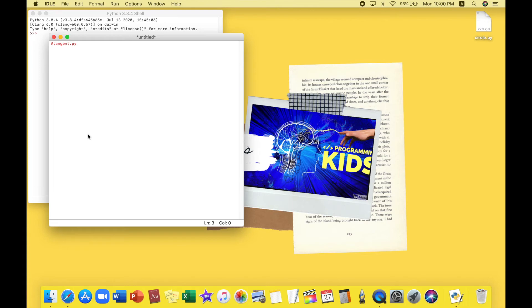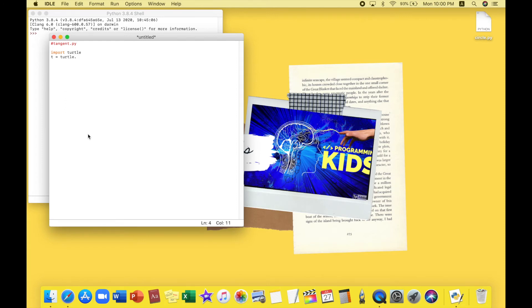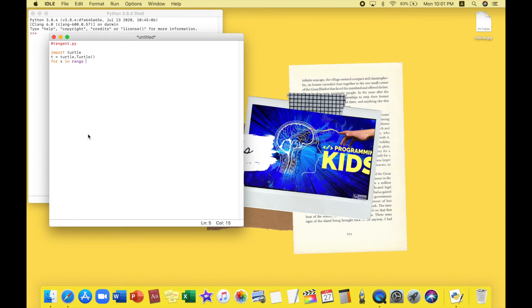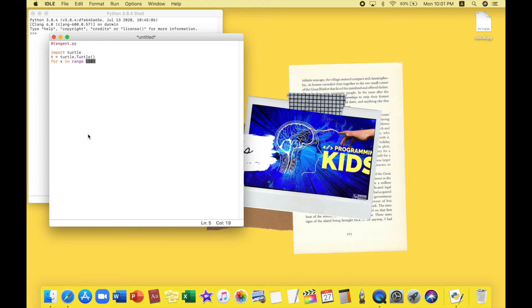Hashtag tangent dot py. And then I'll import the turtle and press enter again and name my turtle. I'll just name it as T because I'm just used to that. And type turtle dot Turtle and just open up the brackets and press enter. Then I'll start my loop. So I'll just put in for x in range, I want the range to be 10, and x is unknown.